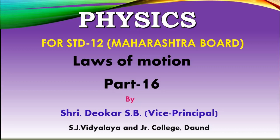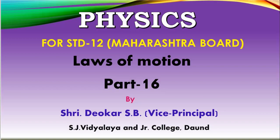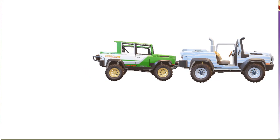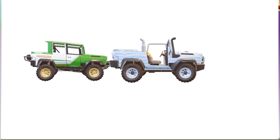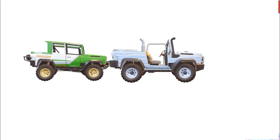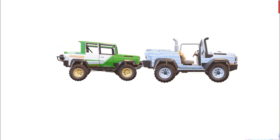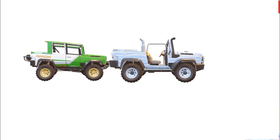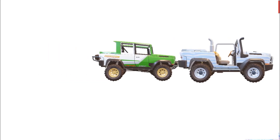Hello students, today we will derive an expression for loss in kinetic energy during a perfectly inelastic head-on collision. We know that a perfectly inelastic collision is one in which two bodies stick to one another after collision and move with common velocity. And a head-on collision is that collision in which two bodies are moving along a straight line path.